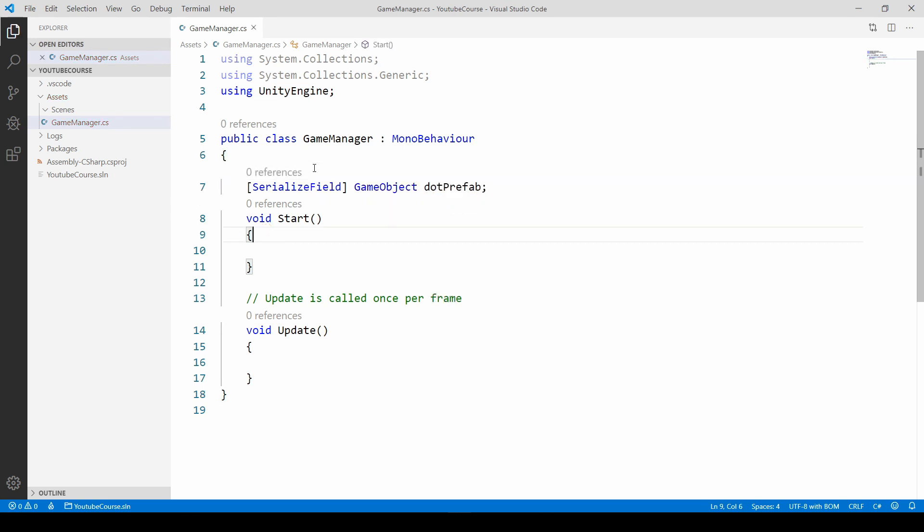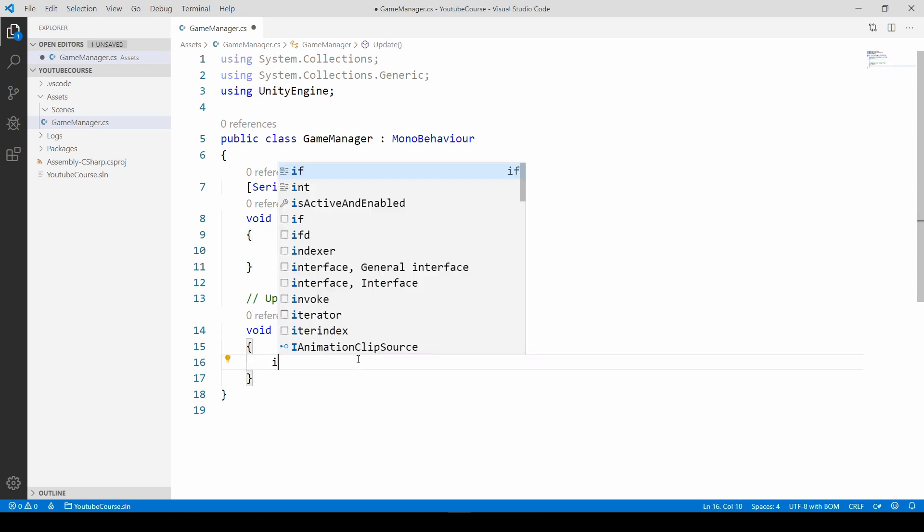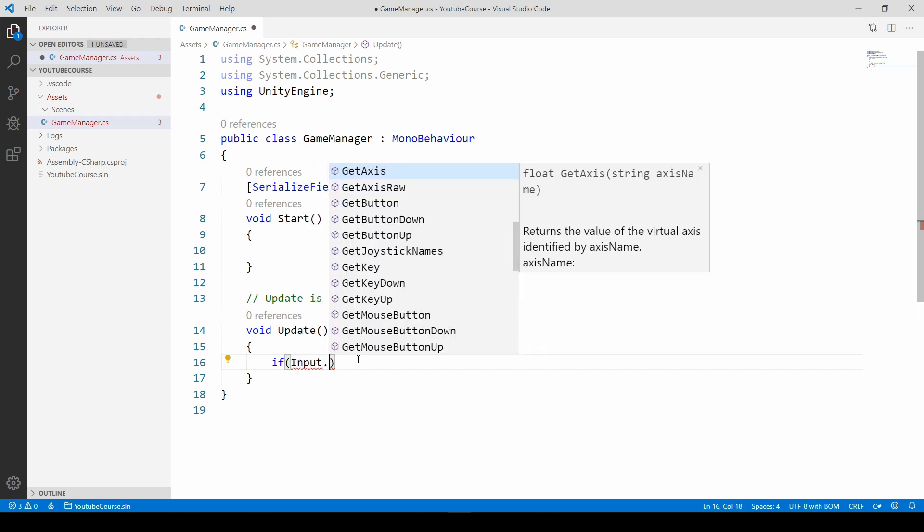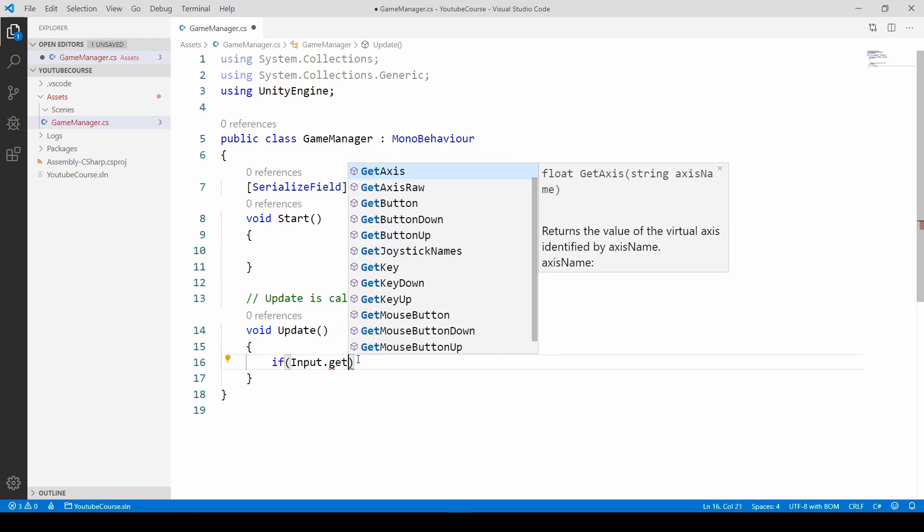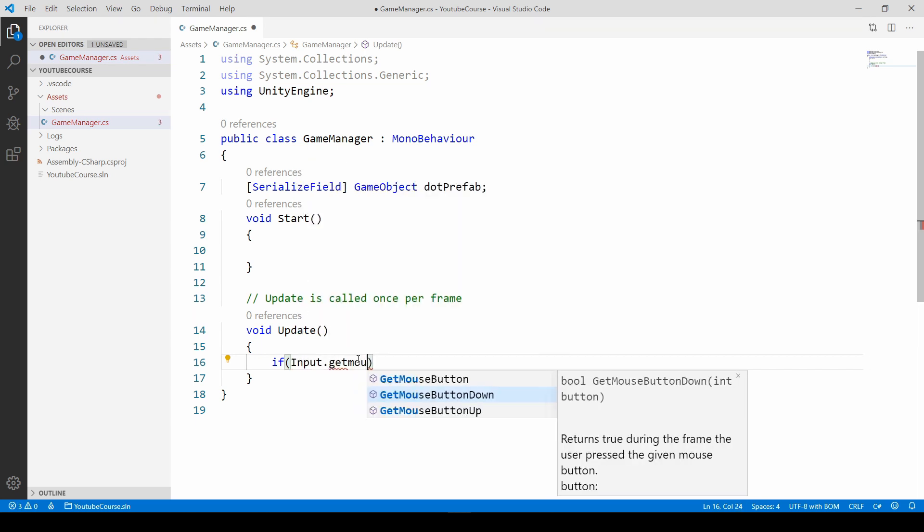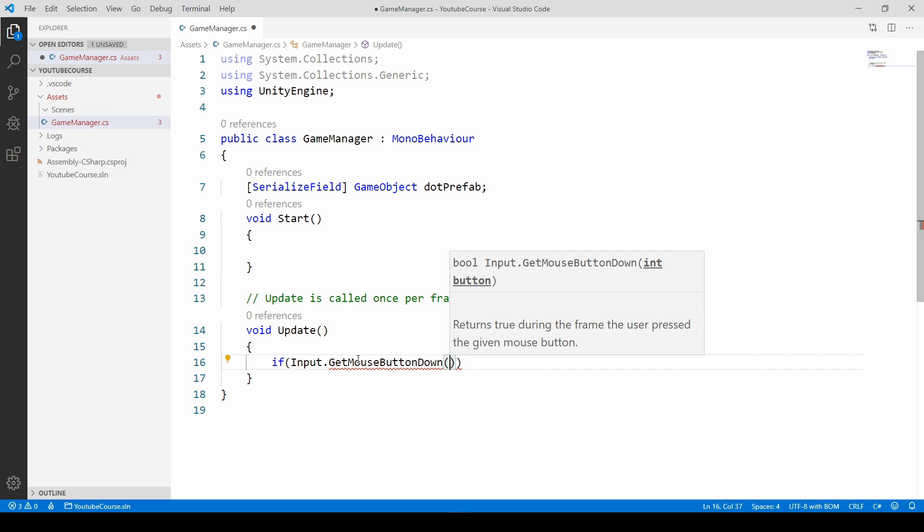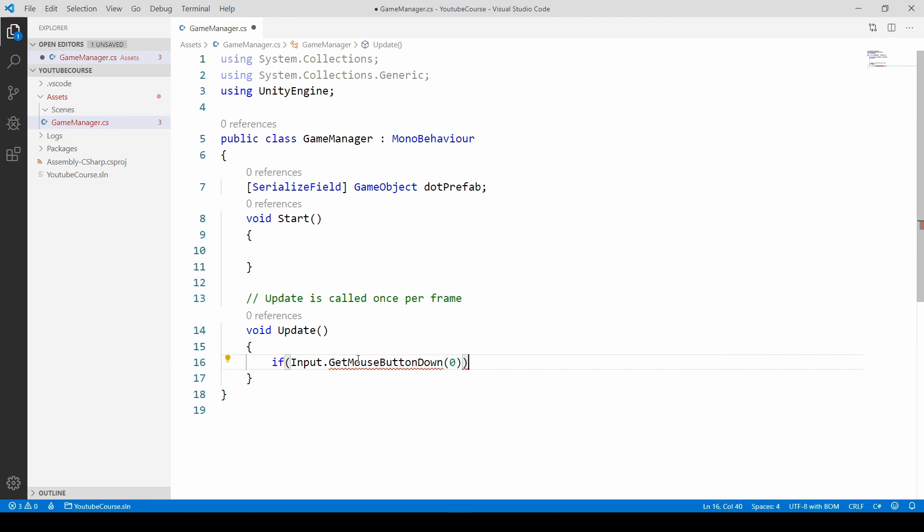And now in order to get input from the user we need to use the Update method. So just make a conditional statement if, and now we have to specify when something should happen. It should happen when we left click. So Input and let's get GetMouseButtonDown, and inside the parentheses we need to provide the int button which in our case will be zero because it will be the left mouse button.